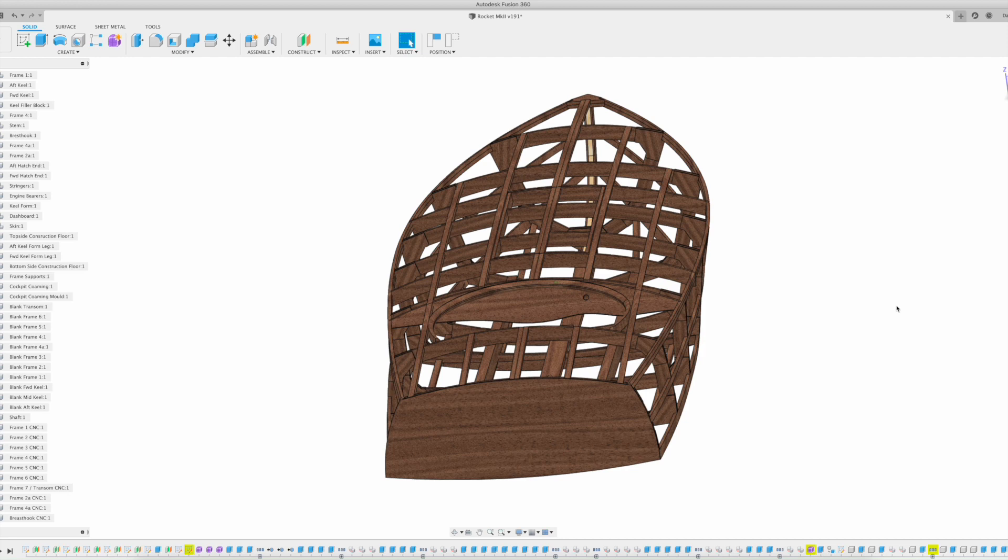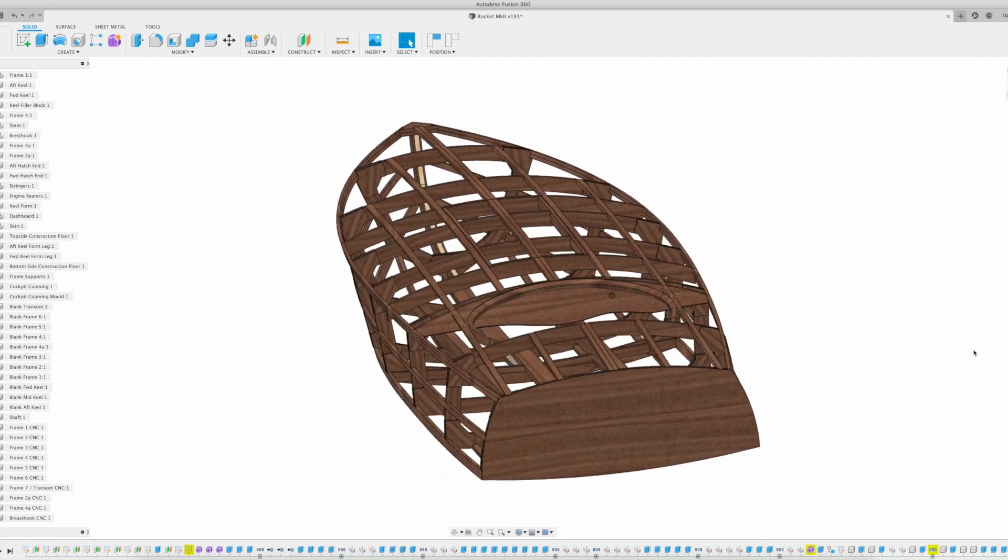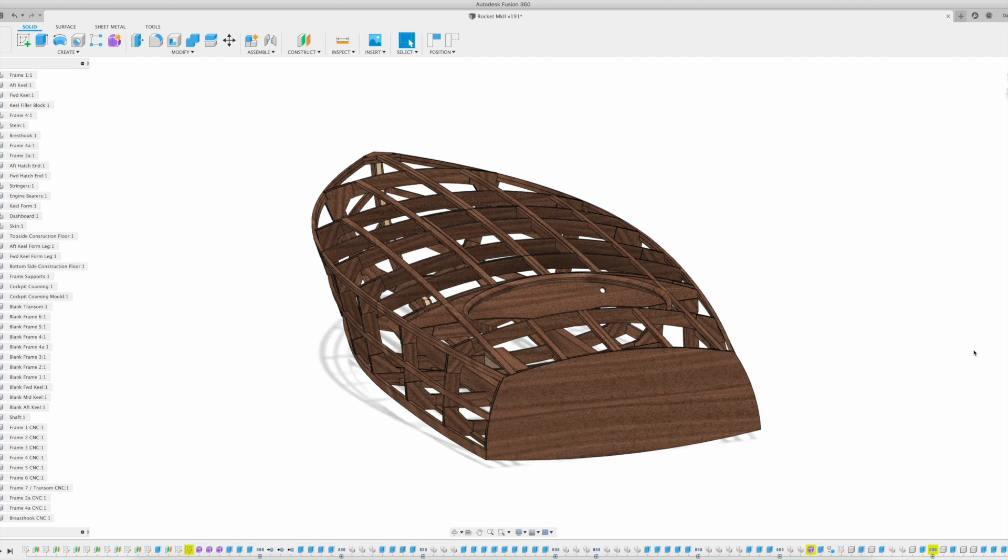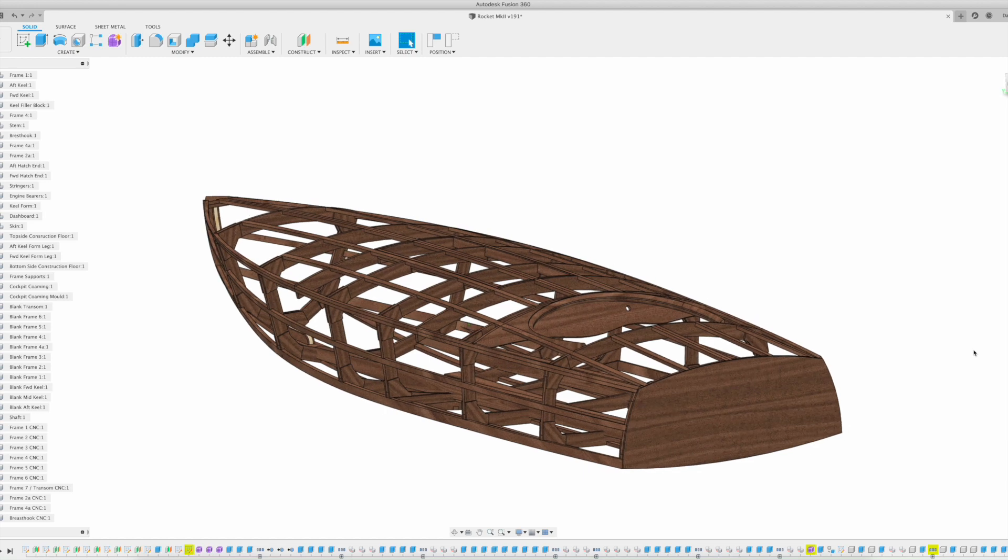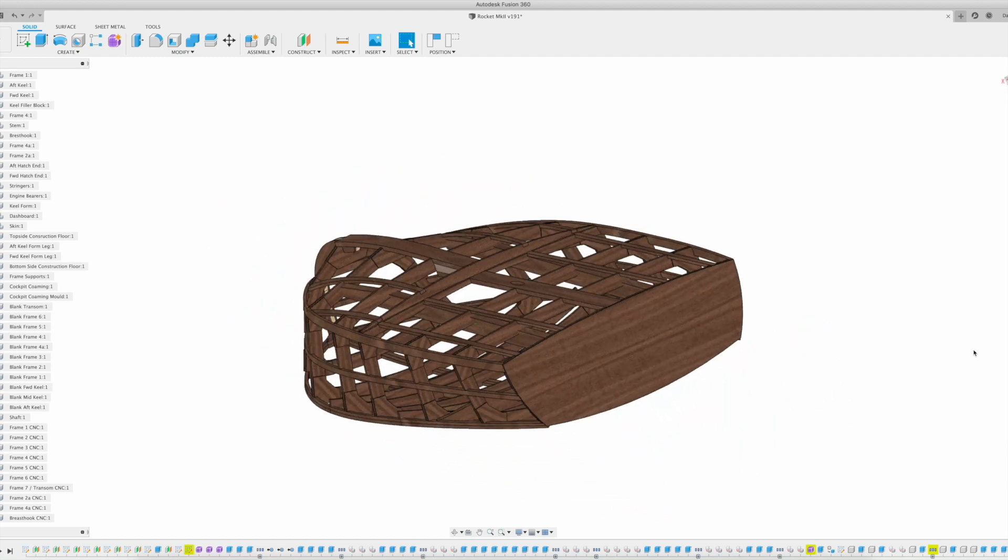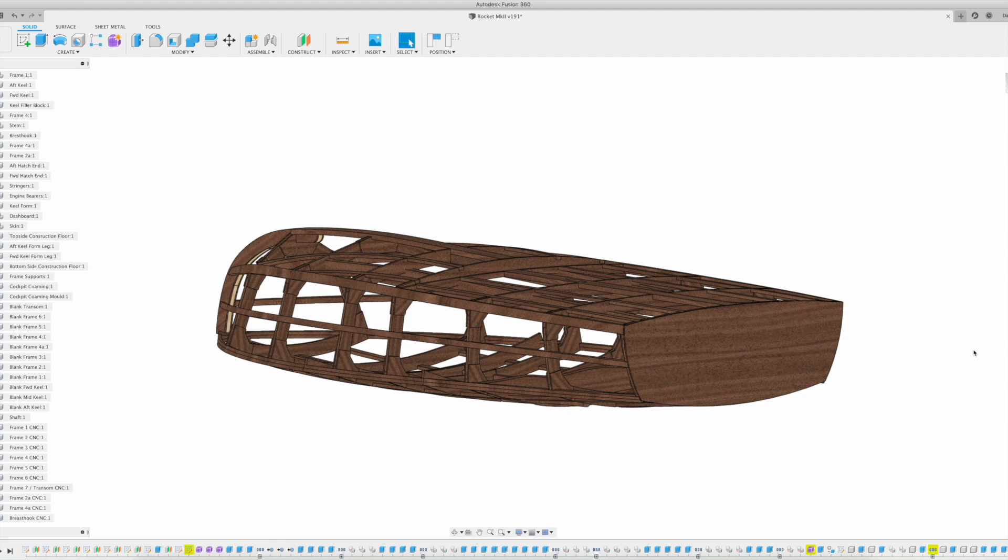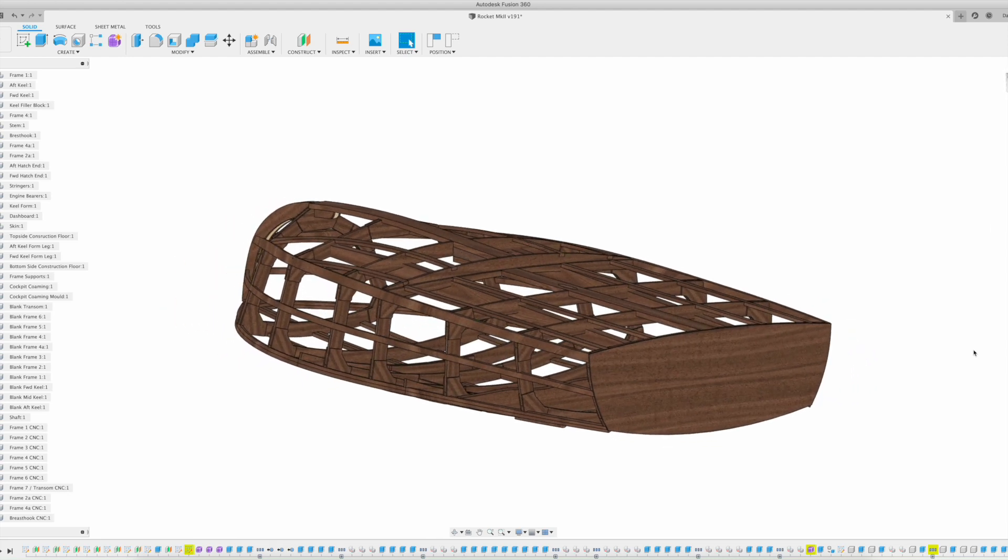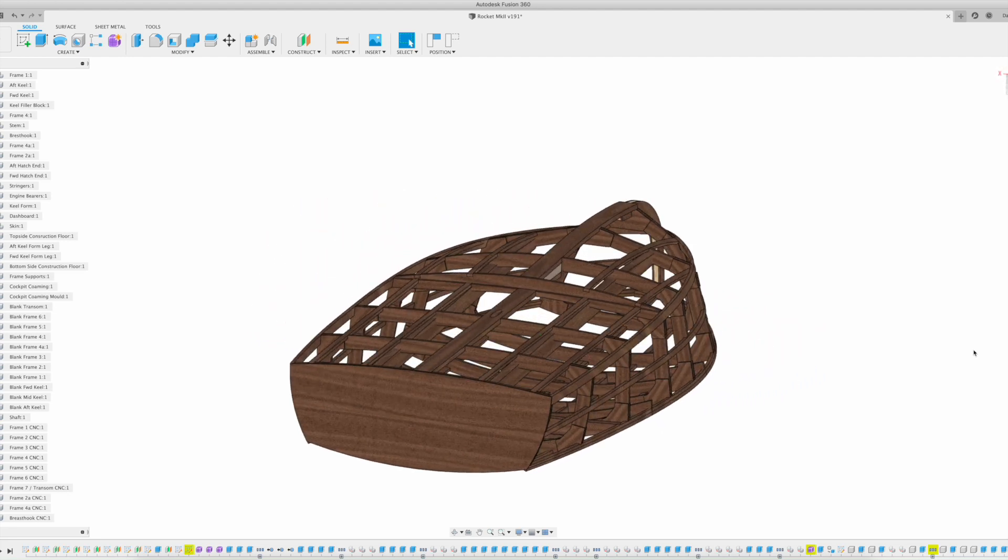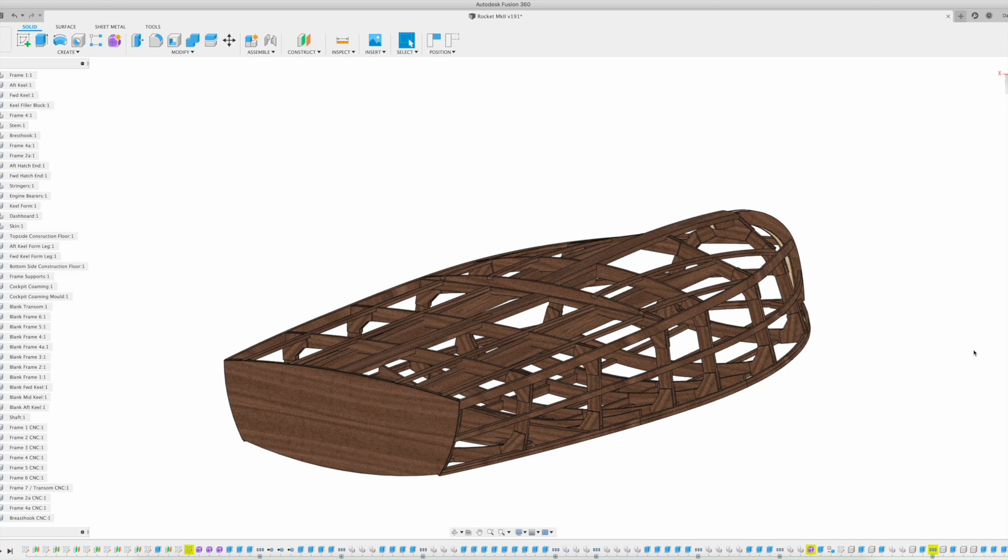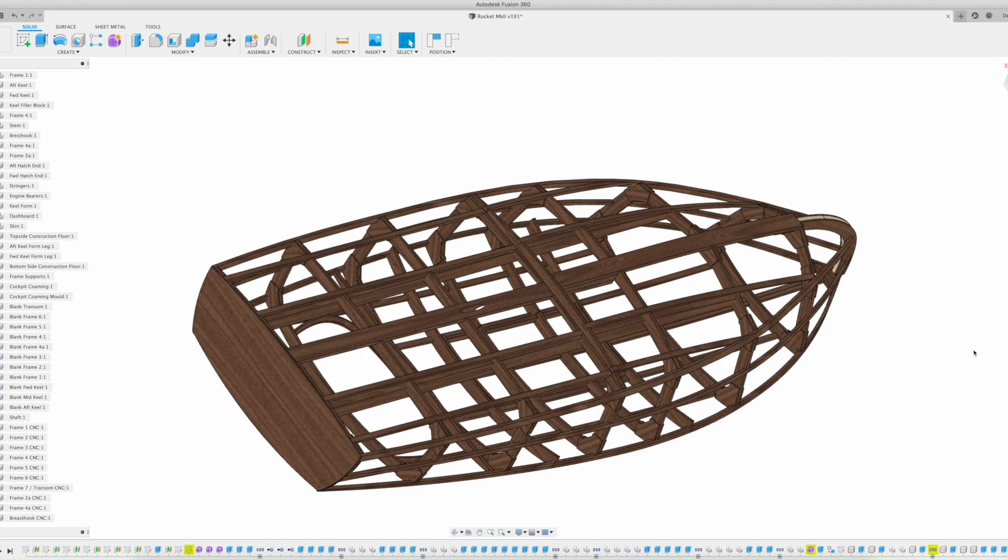The boat, as I've named it Rocket Mark II, is derived from an original design by William Jackson called Rocket for a stepped hull gentleman's racer. Below the waterline this is basically exactly the same as the original boat. It's got a stepped hull at the keel and the chines run straight through.